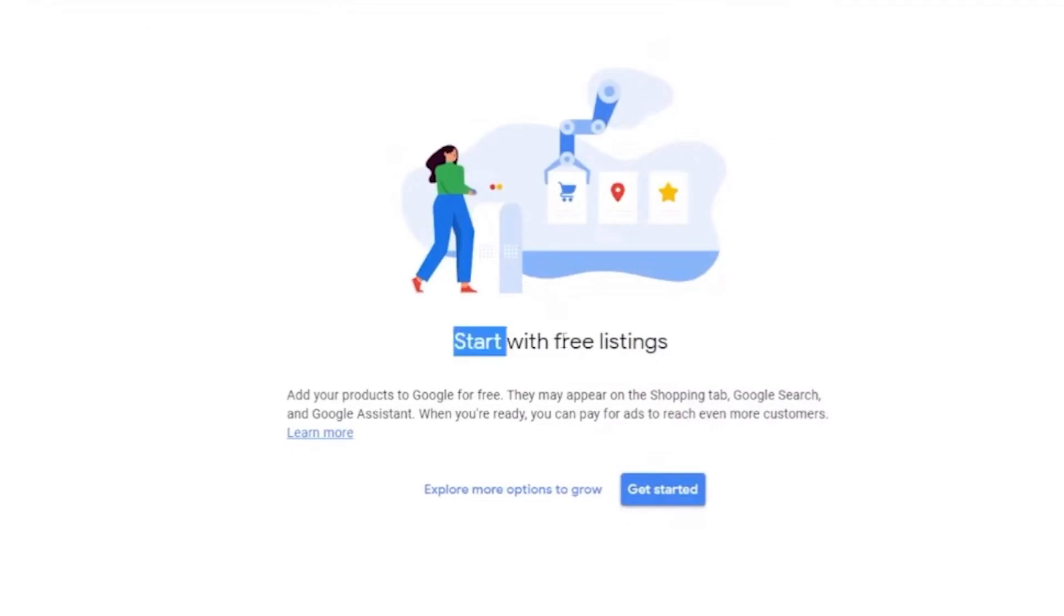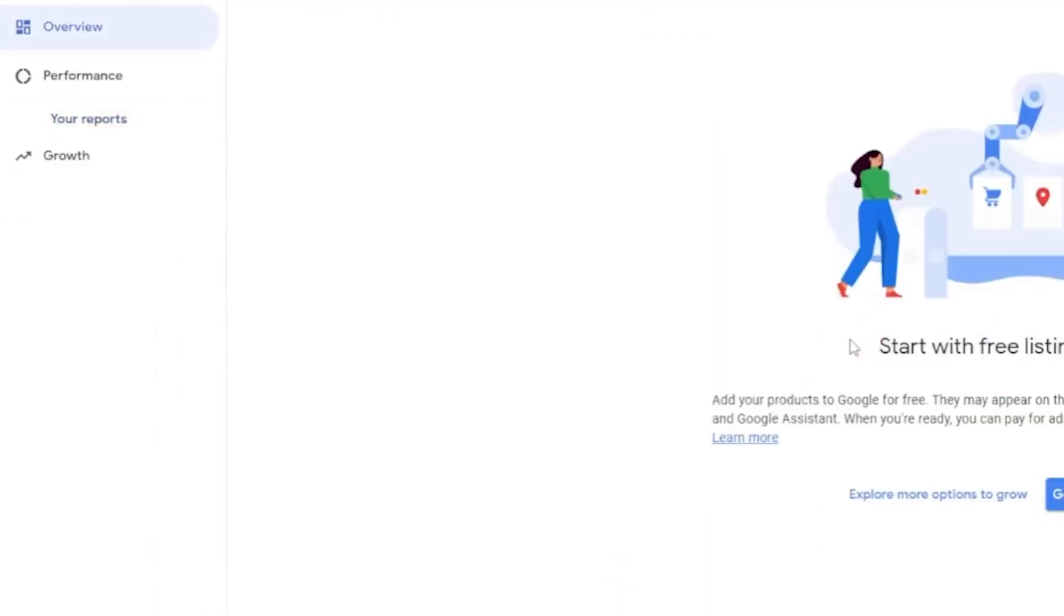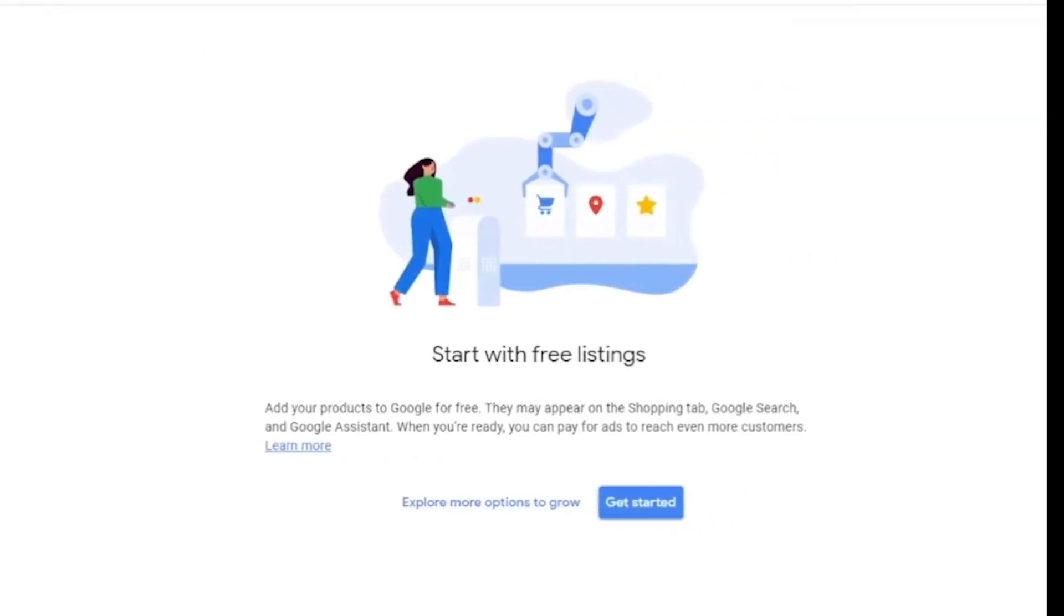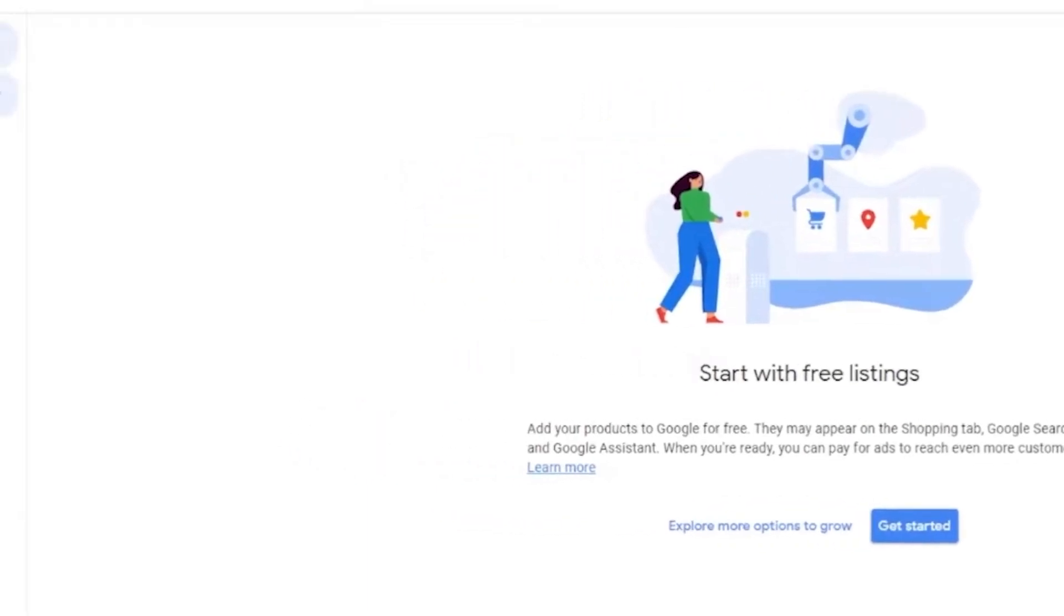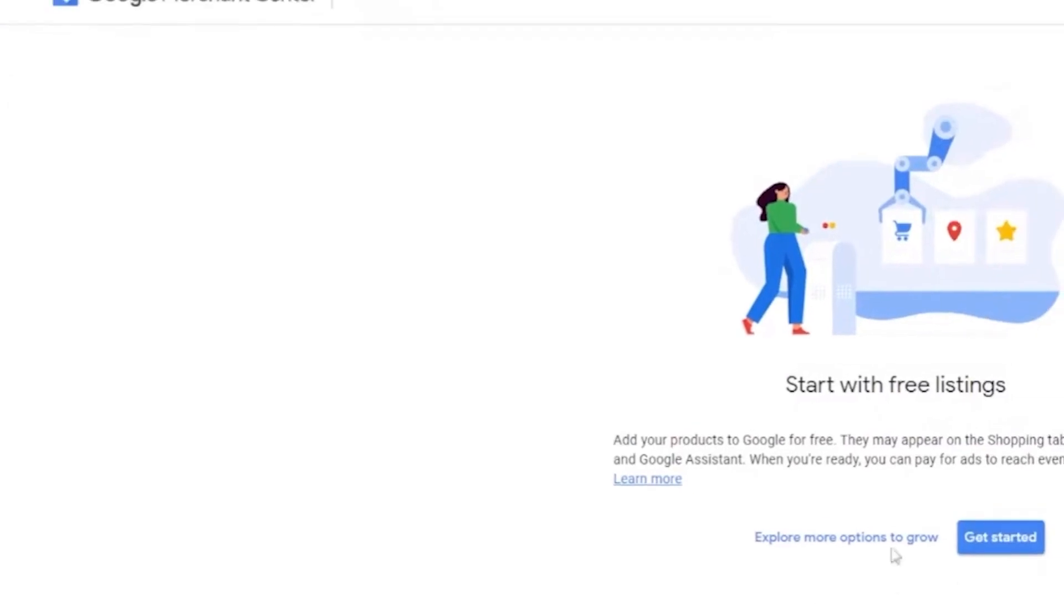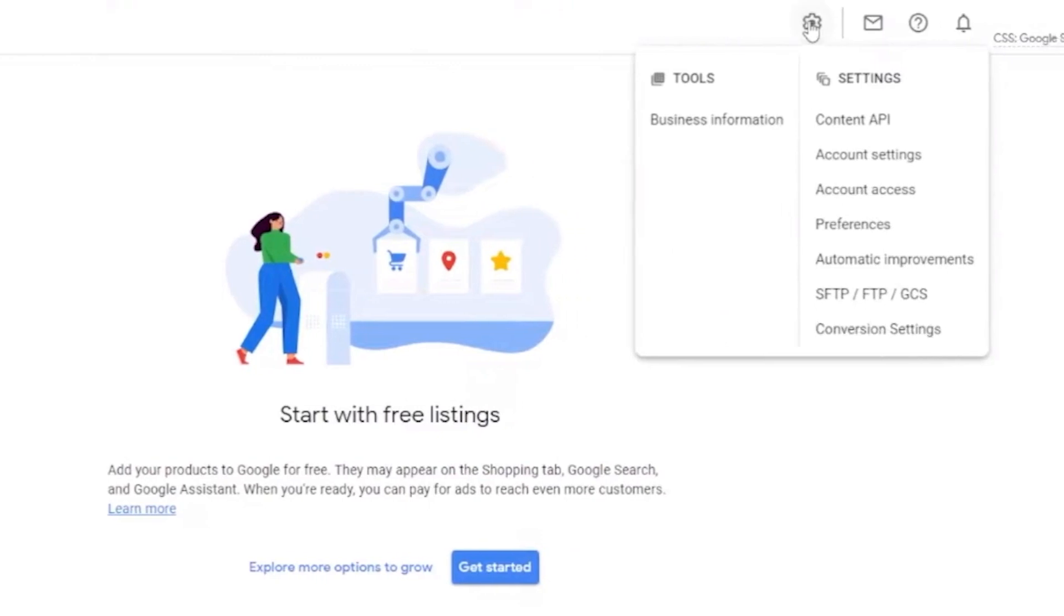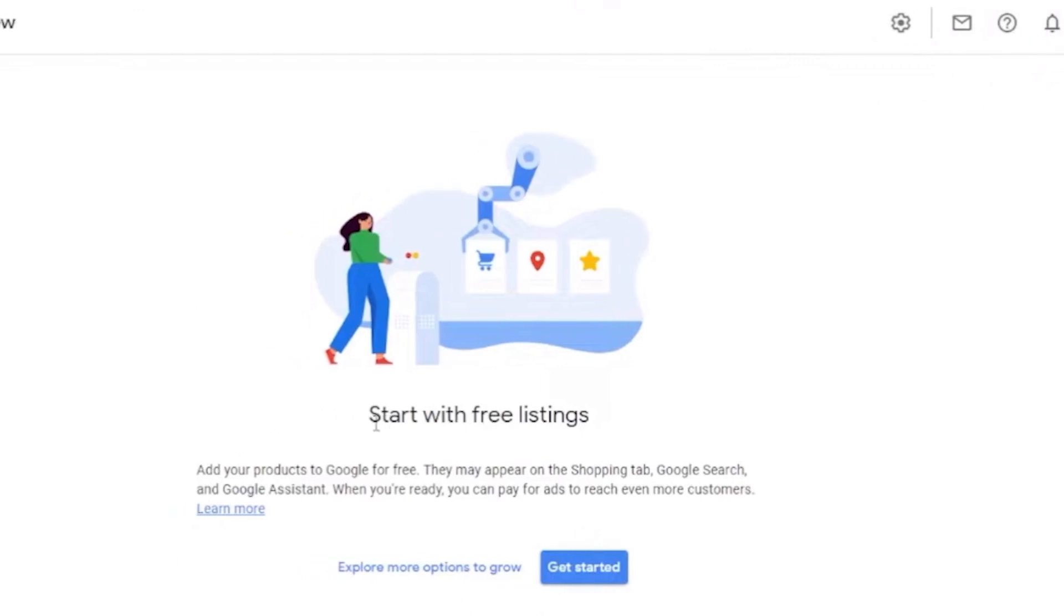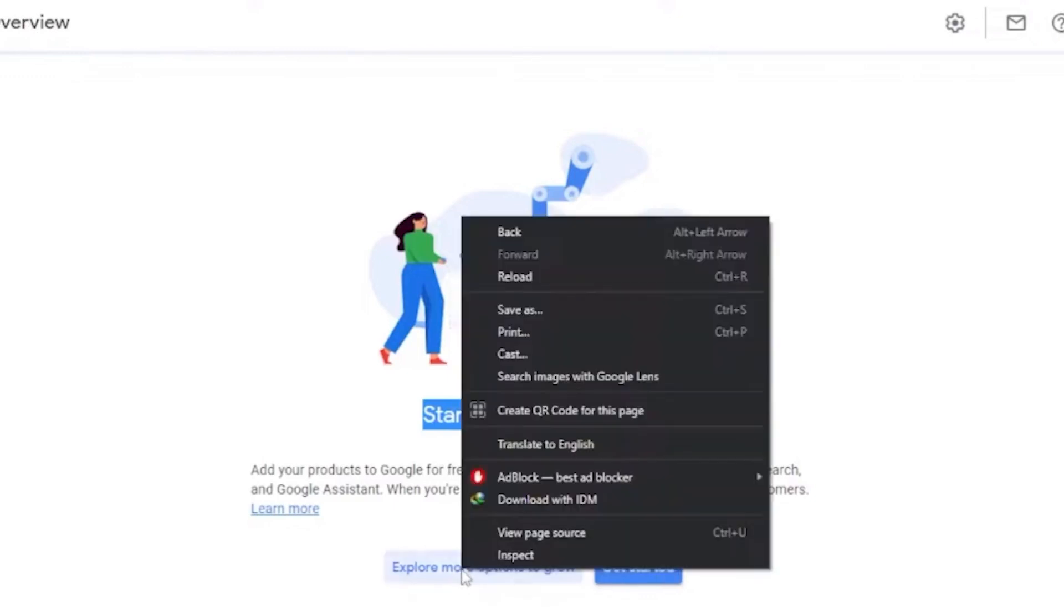So, over here, start with pre-listing. Get your performance right here. You can go ahead and go to here. So, this is our dashboard here. Over here, go to Merchant Center. And here are the settings right here. Messages, help, and the notification right here. Start with pre-listing. Click on get started.